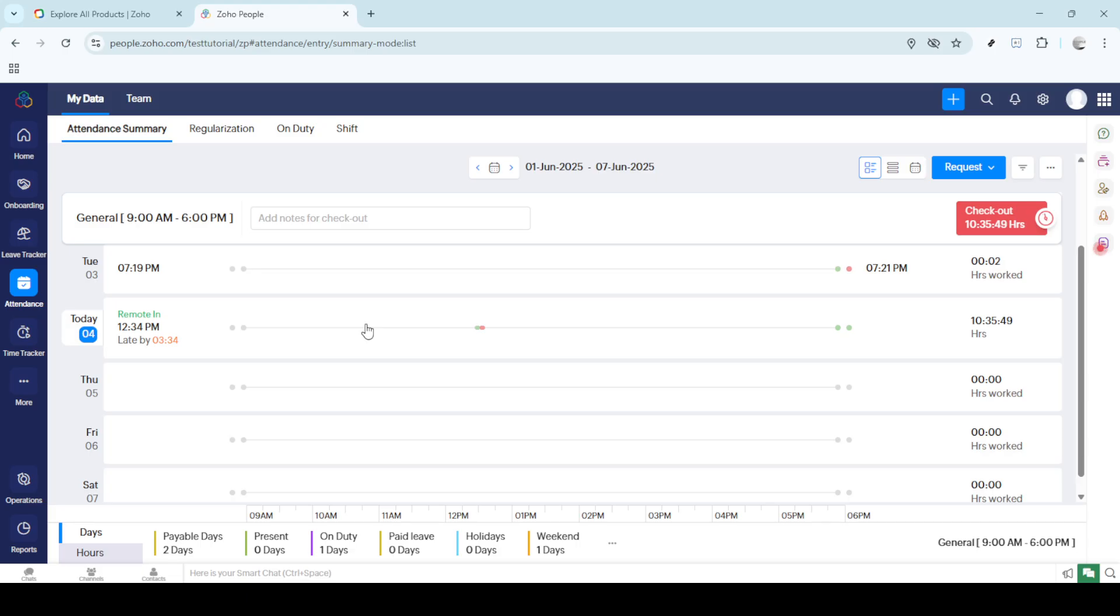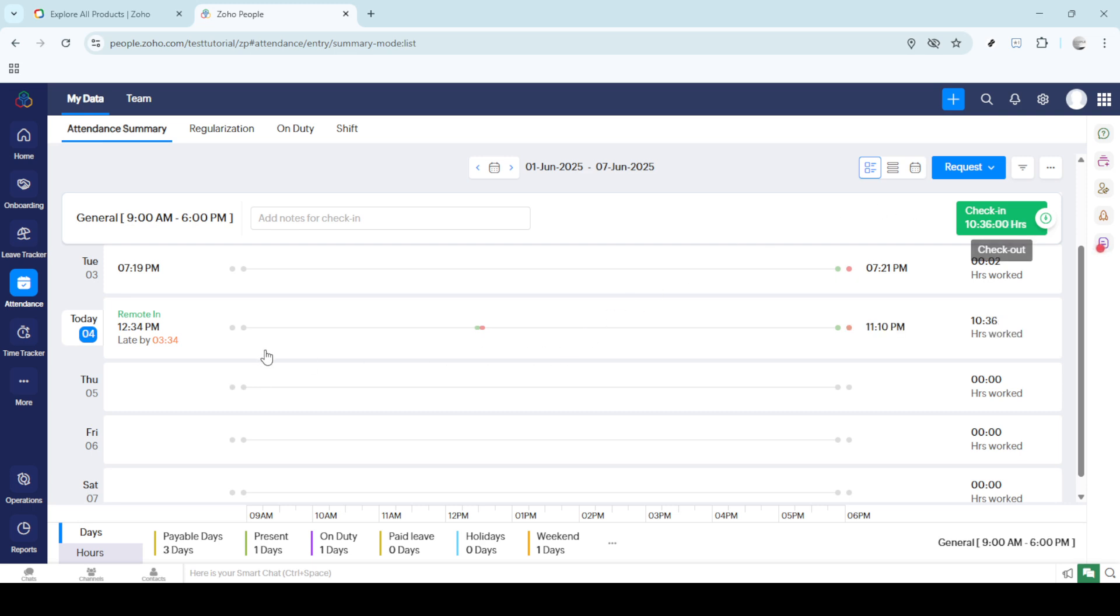If using the people dashboard is more your speed, rest assured you can also perform the check-in function directly from there. The dashboard is designed to be flexible, accommodating various employee preferences for time tracking and task management. This ensures you're not tied down to a single way of operating within Zoho People.